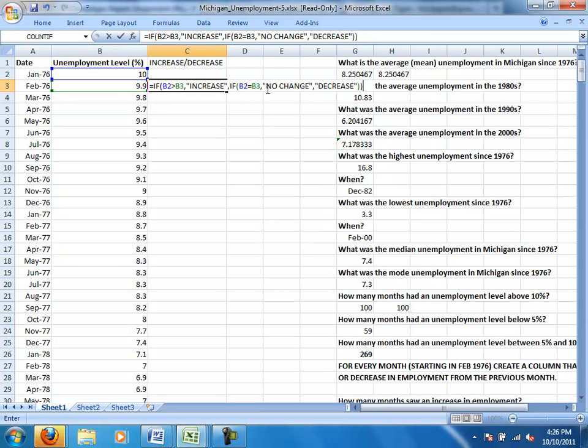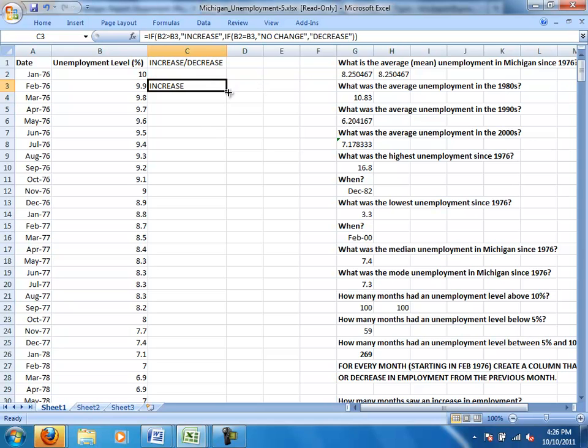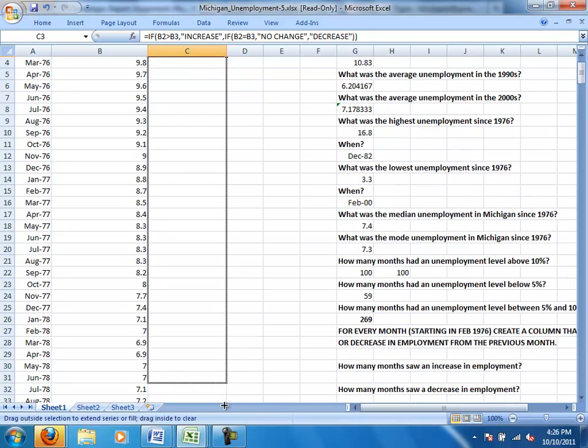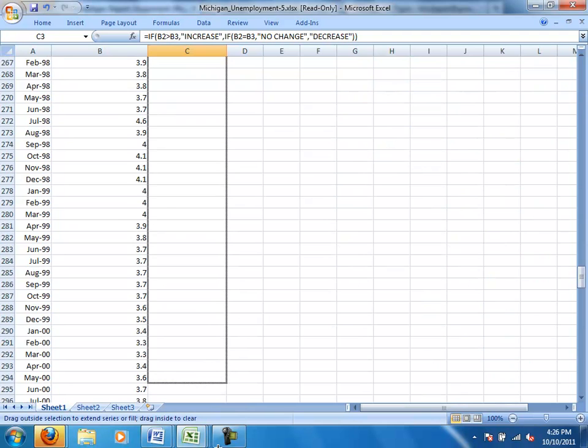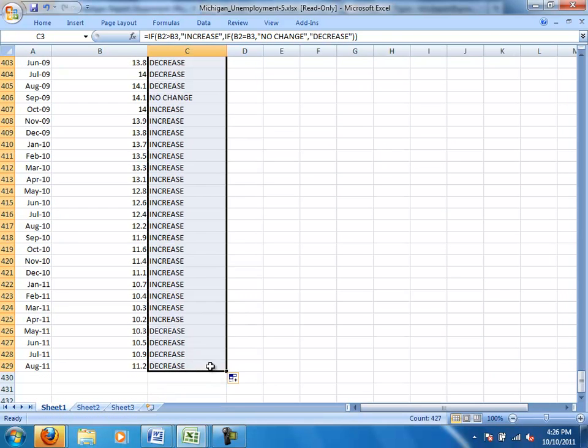I'm going to make sure to put my parenthesis around the end. If you forget that, Excel should be able to fix that for you. And so now it displays that I had an increase from January of 76 to February of 76. And if I grab that corner, drag it all the way down, it will fill it in for all of these.